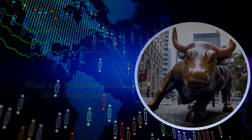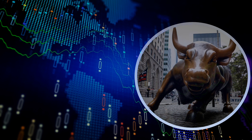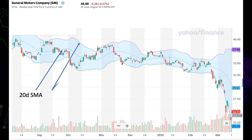Bollinger Bands were developed and copyrighted by the famous technical trader John Bollinger. The idea is very simple: you plot the 20-day simple moving average of the close, or the typical price, and plot two sigma — two times the 20-day standard deviation — above and below the center simple moving average line. Those two sigma lines are the bands.